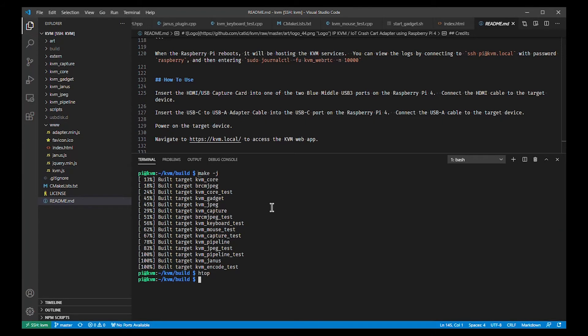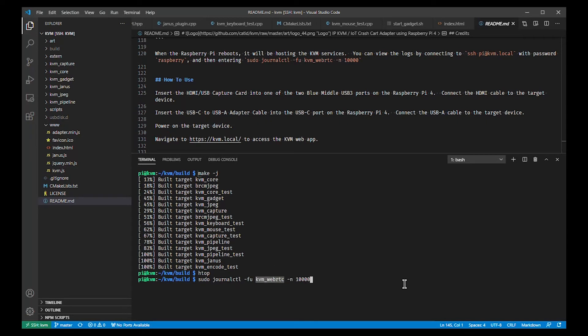And for logging, you can look at this service here, the KVM_WebRTC, which is doing most of the work.